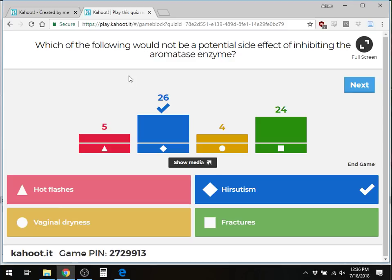Hirsutism could also be seen due to extra androgen effects, since you're not converting testosterone to estrogen. So actually multiple answers have merit here. This was a flawed question — if it had been on a real test, points would be given back. The key takeaway is understanding what estrogen deficiency causes: menopause-like symptoms including hot flashes, vaginal dryness, osteoporosis leading to fractures, and potentially hirsutism from excess androgens.